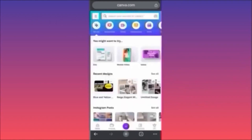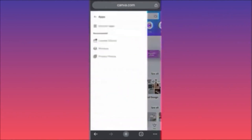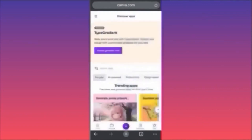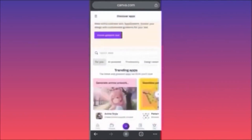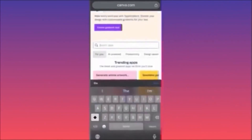In today's video I'm going to show you how to use the AI image generator on Canva. Go to canva.com, stay on the home page, click on the three straight lines on the upper left to launch the additional menu, then click on Apps, and then 'Discover Apps' to browse all available apps.